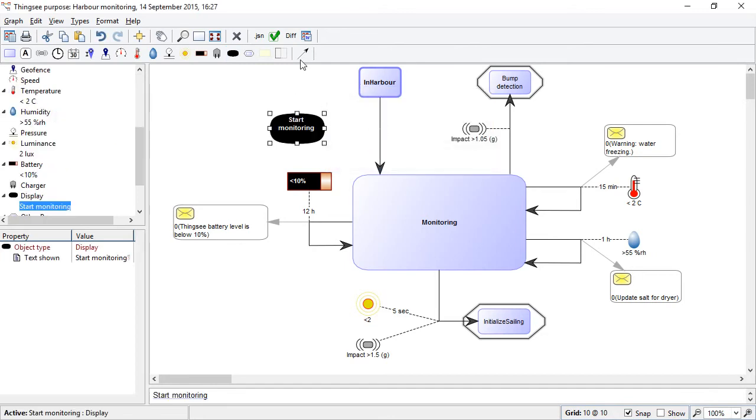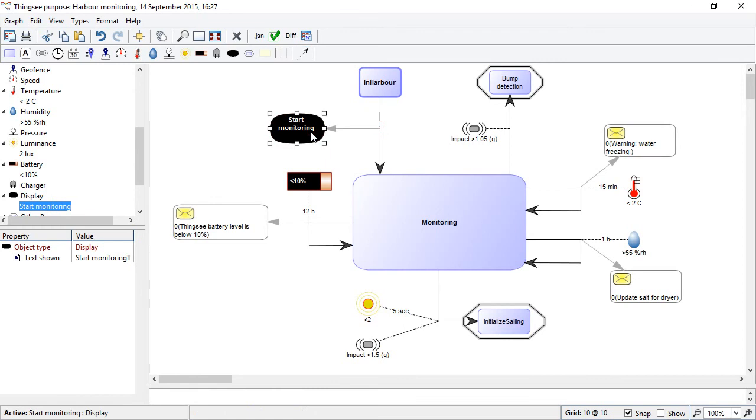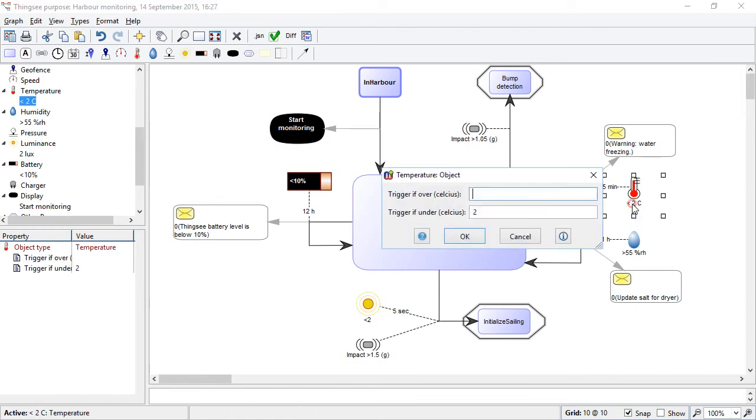And we can add that into this relationship here. Let's change a value, say for this temperature sensor, we can change the value down to zero degrees.